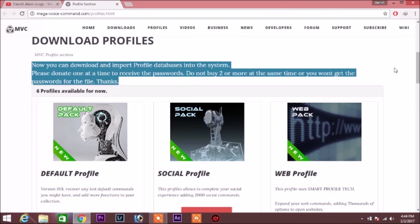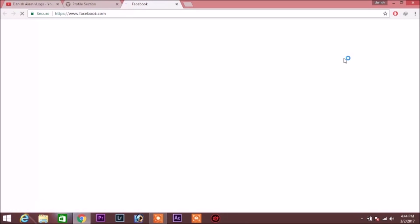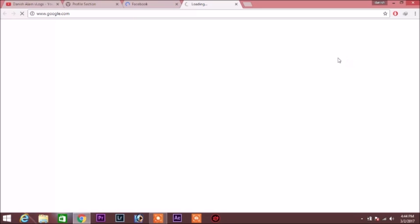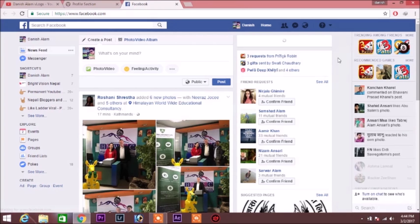Open Facebook. Opening Facebook for you sir. Open Google. Sure, here you go. Close tab. Close tab.